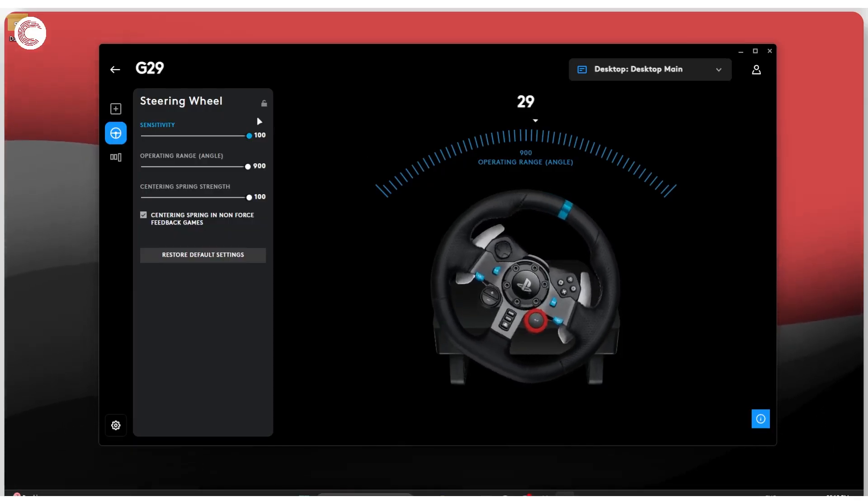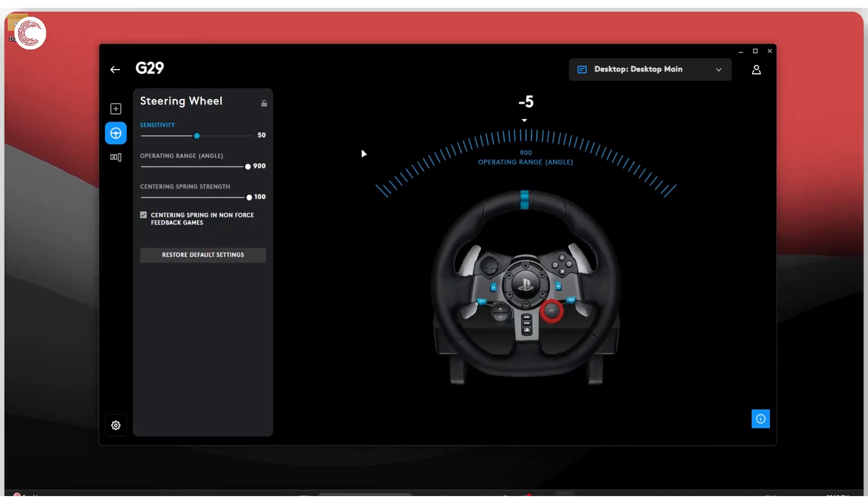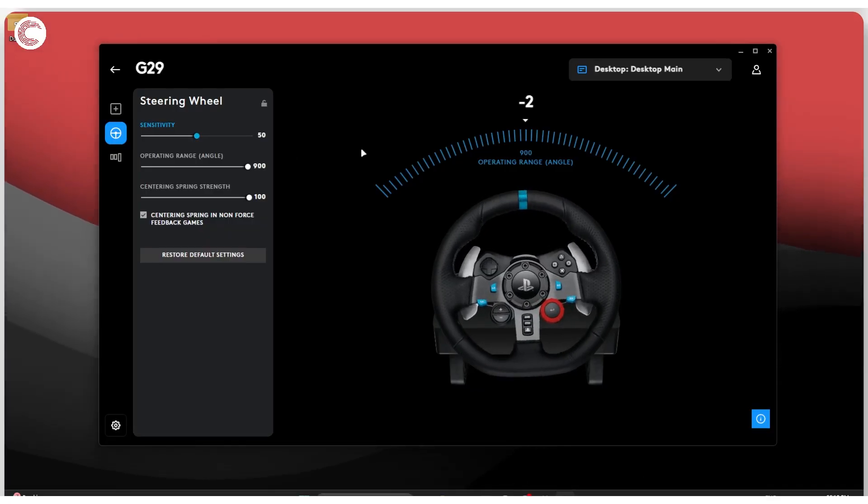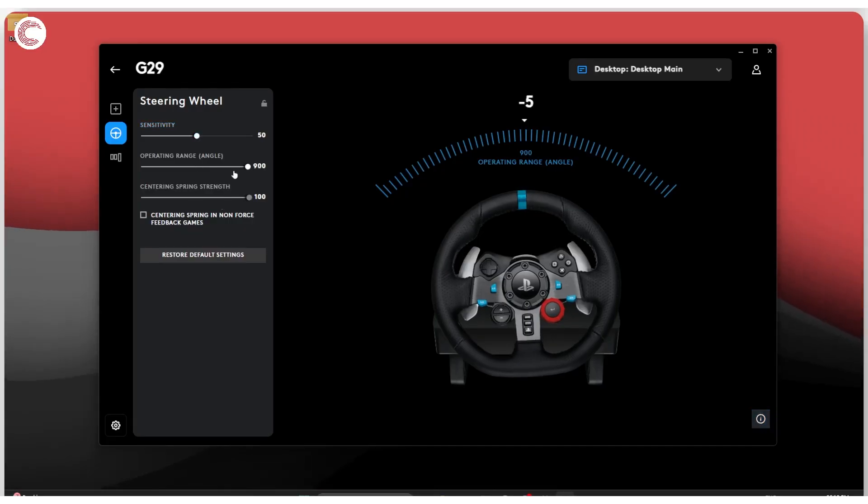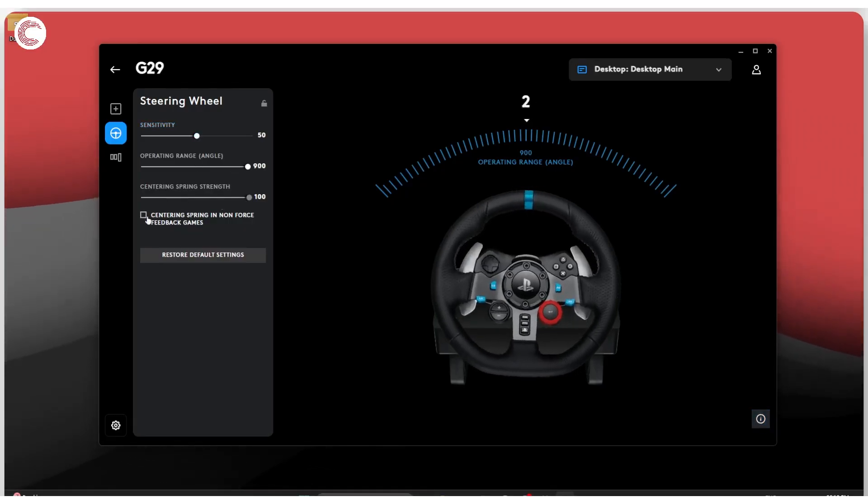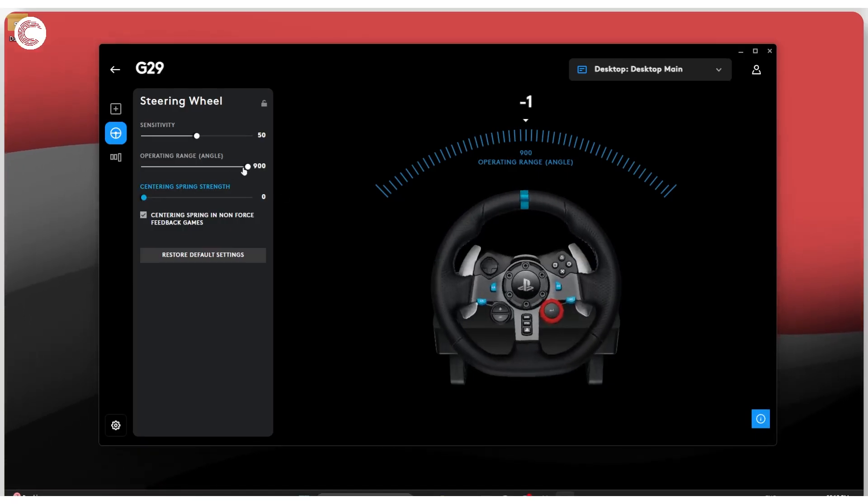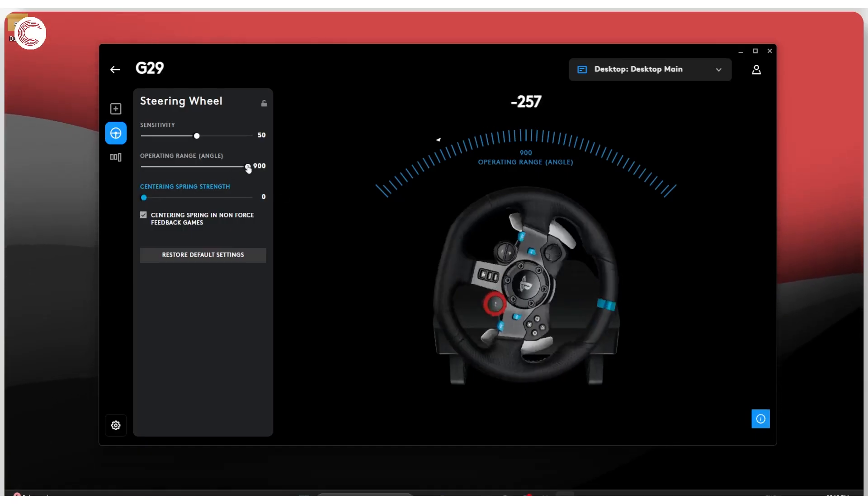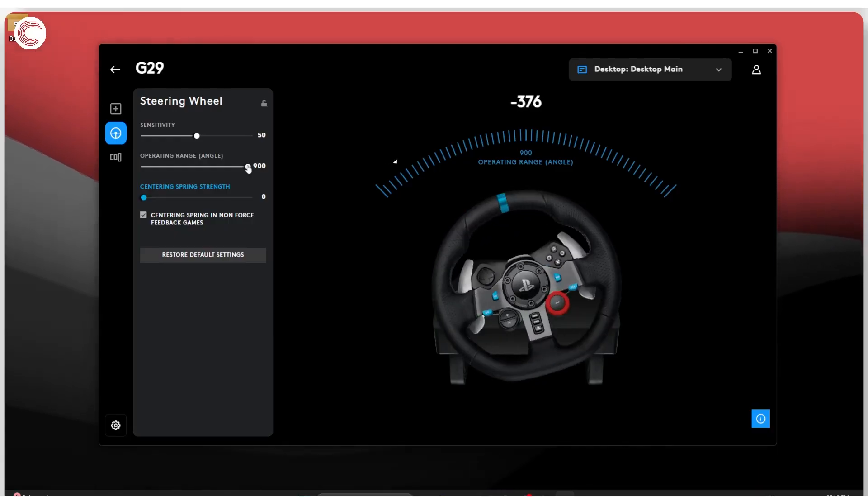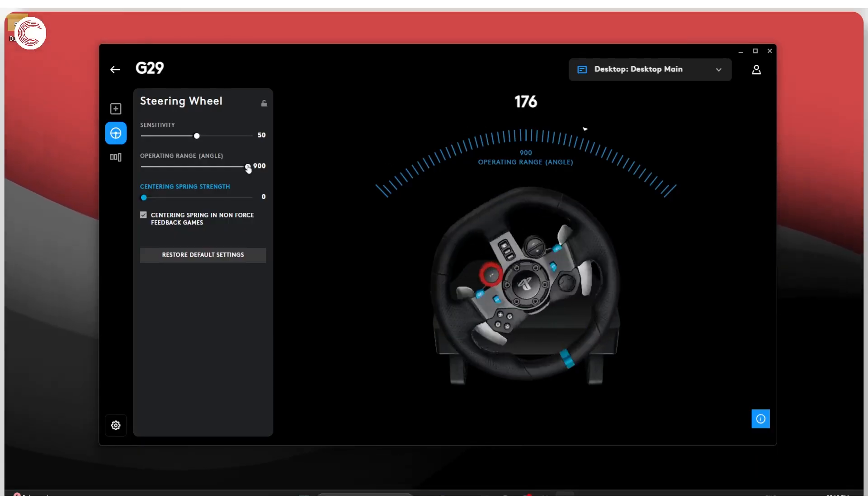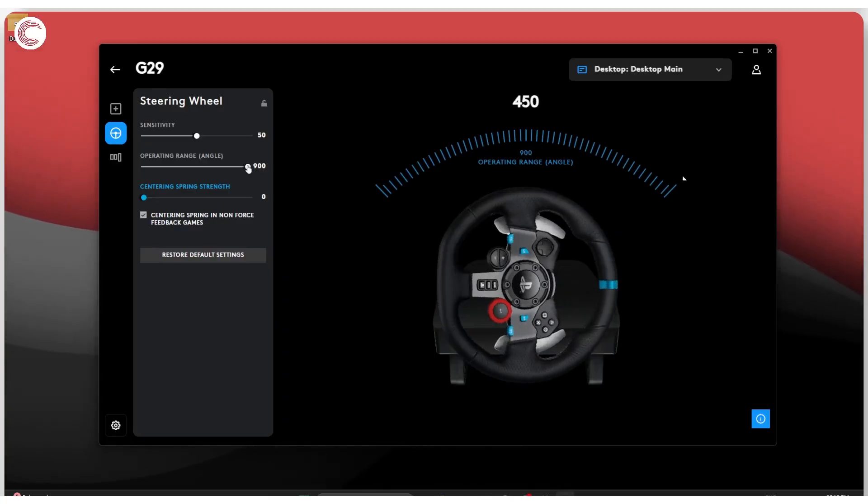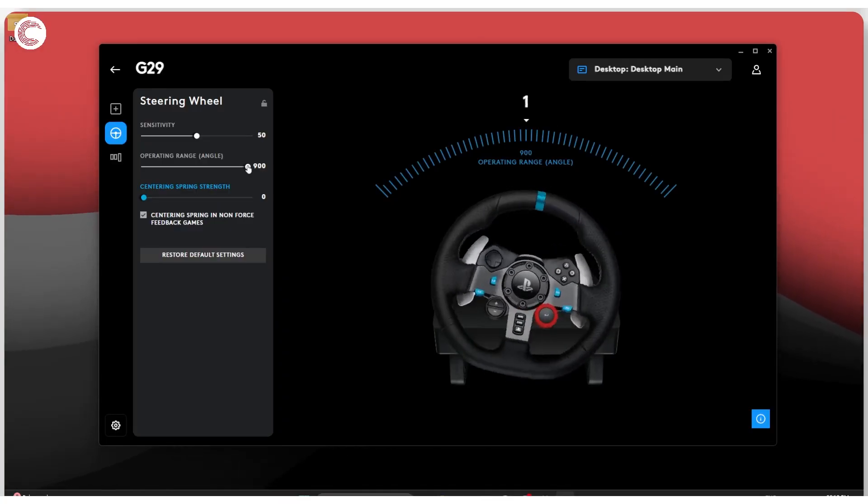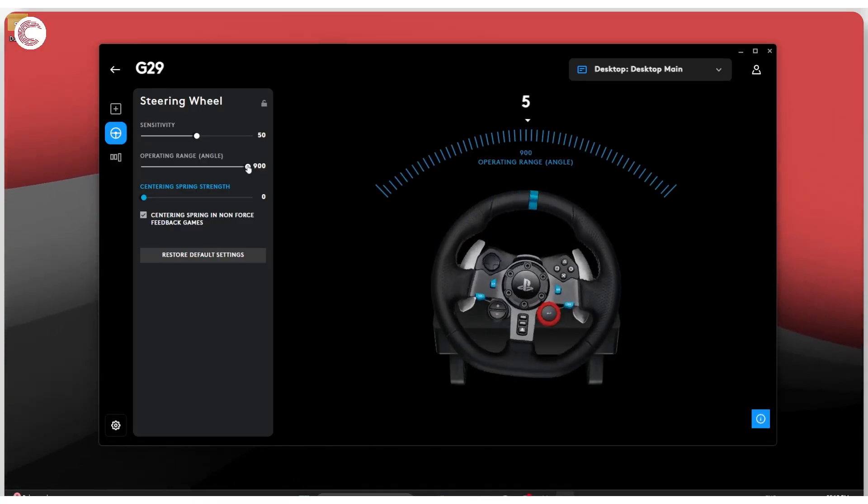So I would really recommend leaving this at 50 and then having the wheel function as it ideally should. Operating range is the total range that you need to turn for your wheel. So for example, this is set to currently 900, which means I can rotate my wheel one and a half times in each direction. So I have 450 degrees of rotation on either side.